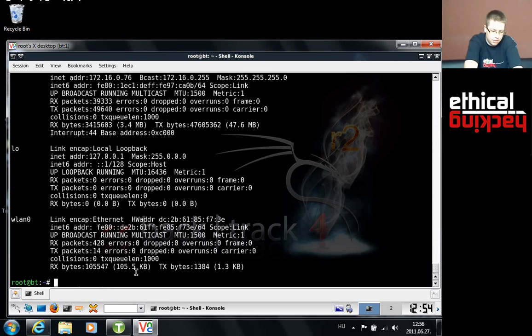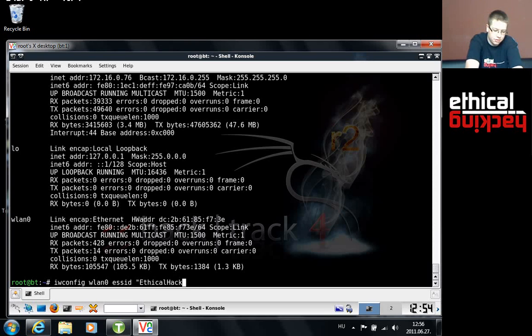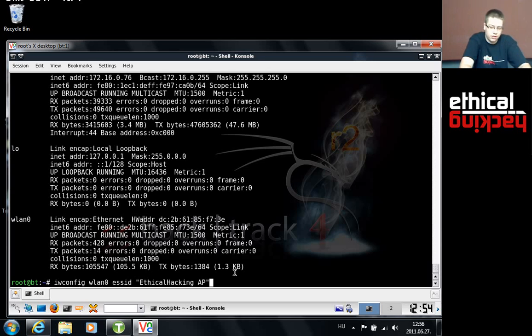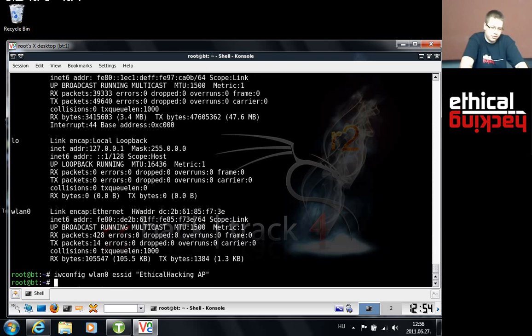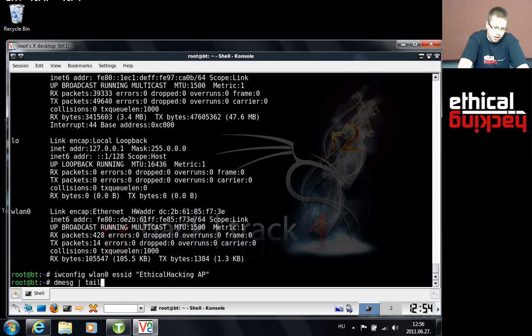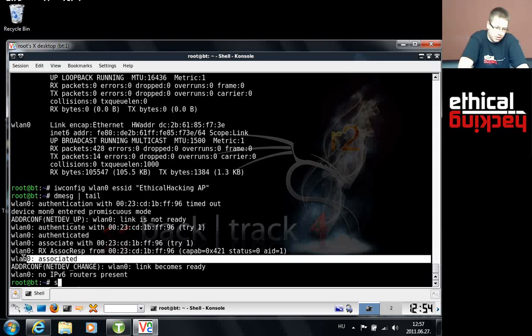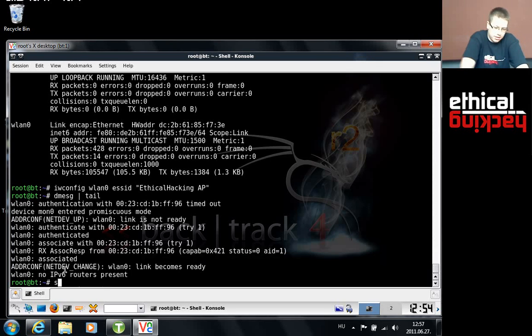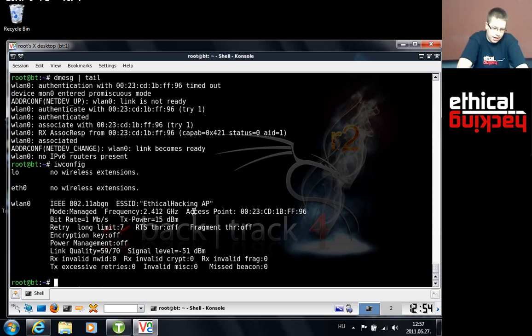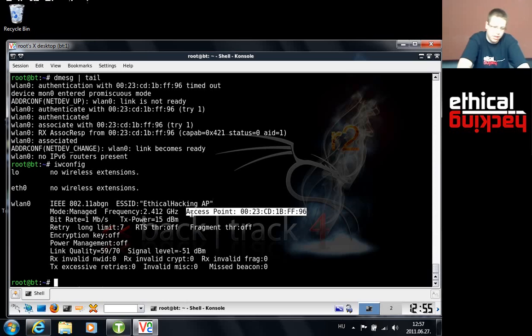What I would like to do is just use the same command that I used at the beginning, which is iwconfig wlan0 SSID ethical hacking AP in quotes. This is the command we use to try to connect to the access point. Seems nothing happened, but if we look in dmesg with the tail pipe and hitting enter, as you can see I'm associated with the access point. If I say iwconfig now, I can see that I am associated to the access point because the MAC address is here. If I wouldn't associate it, it would just say instead of the MAC address of the access point, not associated.